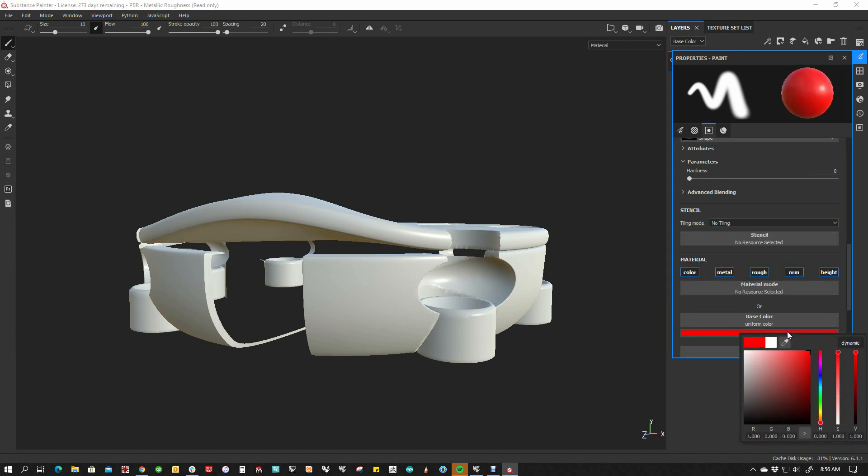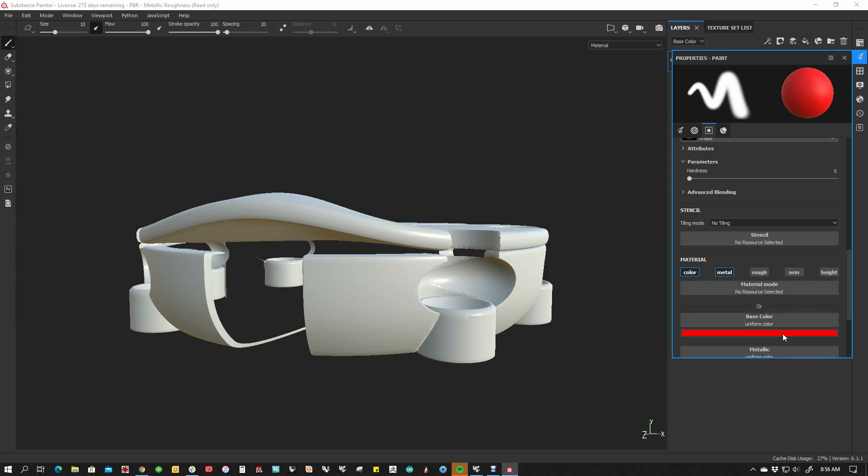I'm going to change the color on this thing. Go to something like this. And I need to pick what I want to do here. In this case, I just want the color and the metal. I don't even need the roughness or the normal. Grab a brush.